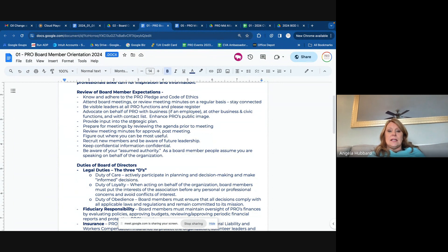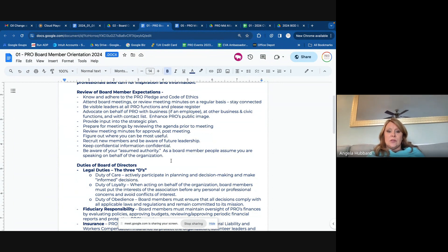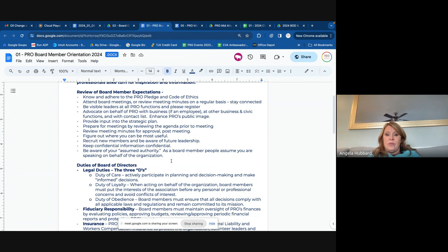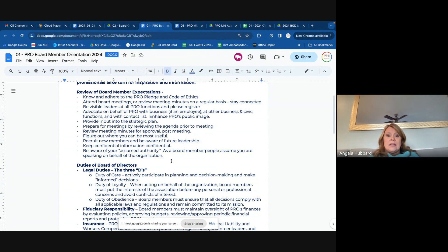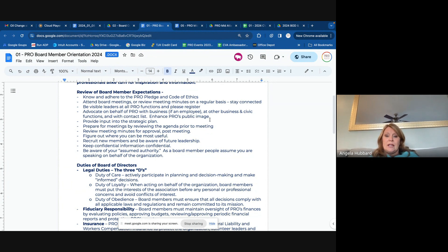When you were doing daily business, we ask that you advocate on behalf of pro — basically just at anything you're doing: business functions, civic functions — and then just do your part to enhance our public image.